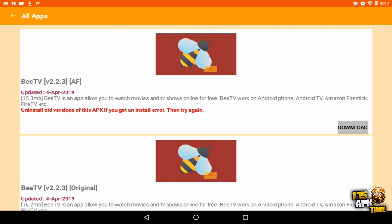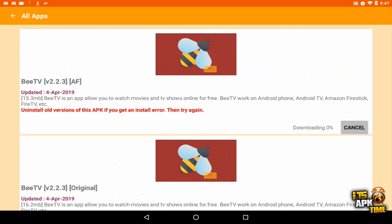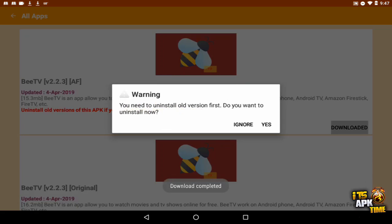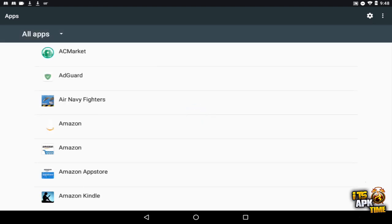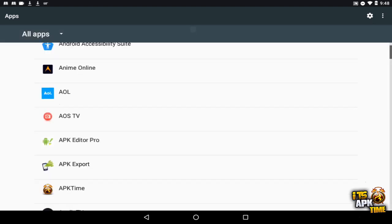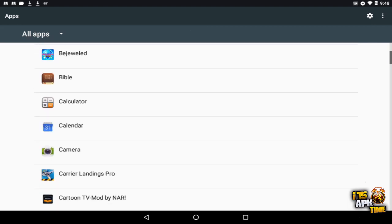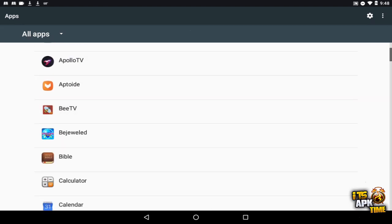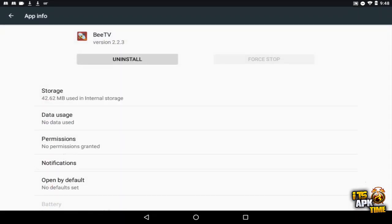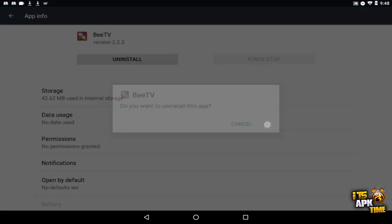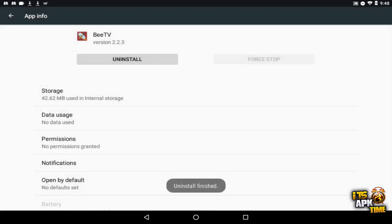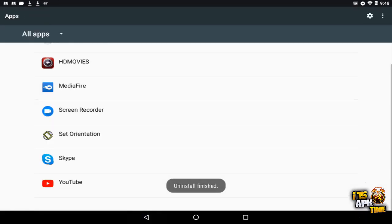up here and choose the other version option we have. And now it's downloaded and here's our popup. So it says you need to uninstall old version first, do you want to? So I'm going to choose yes, and it takes us straight to our app list in our settings. So now all we have to do is scroll for BTV, tap on it, uninstall, and done.